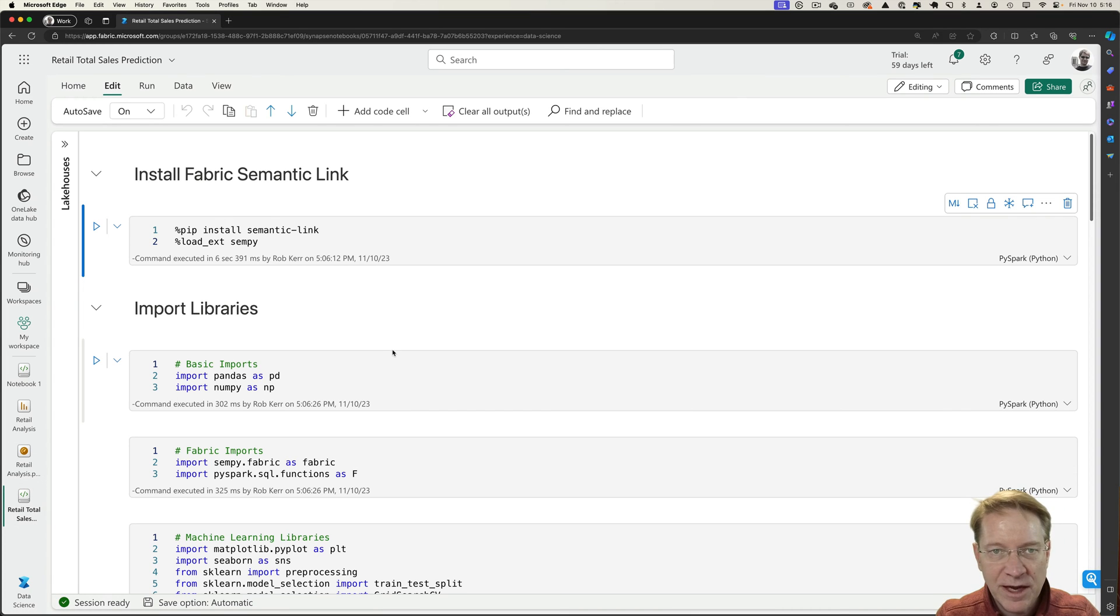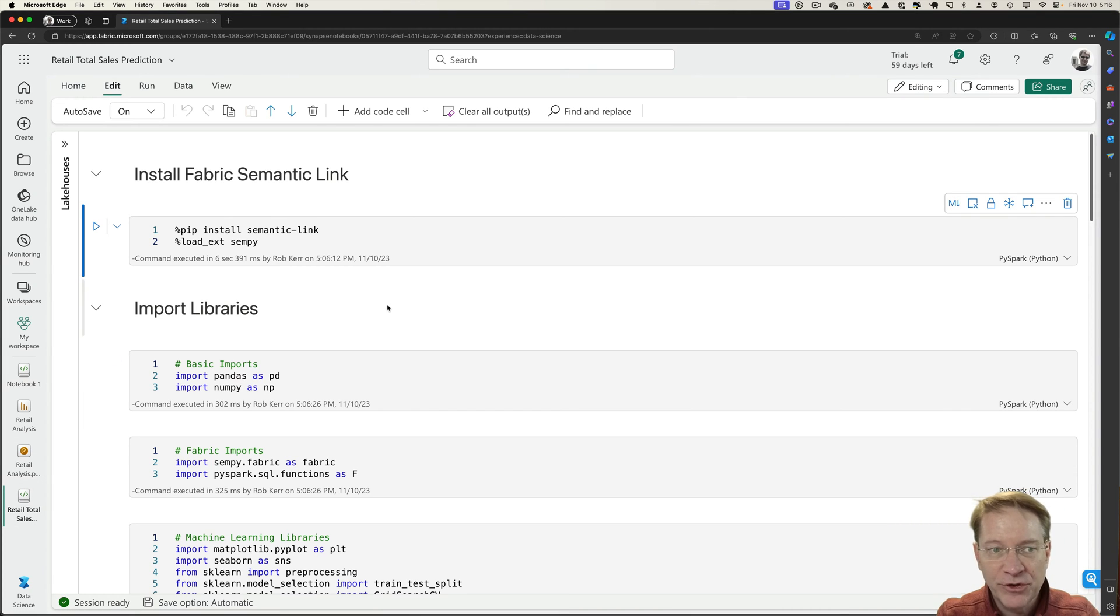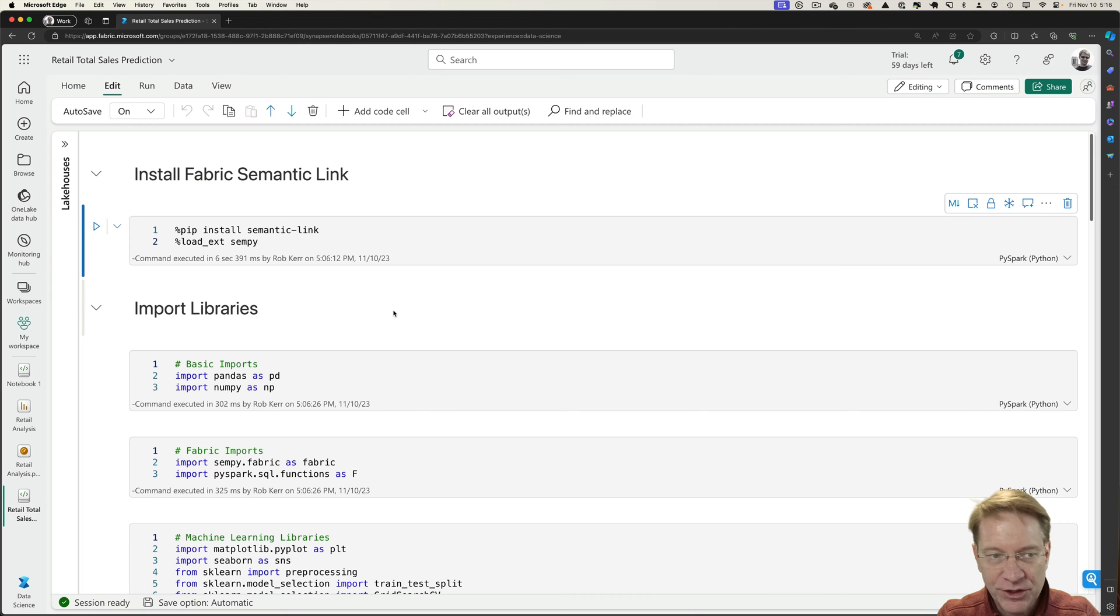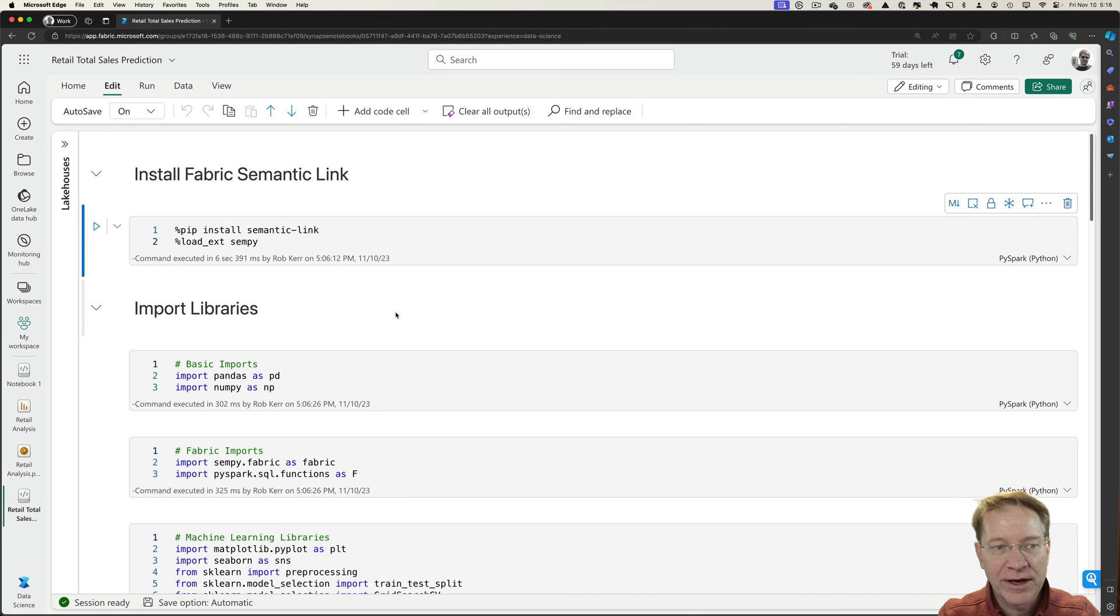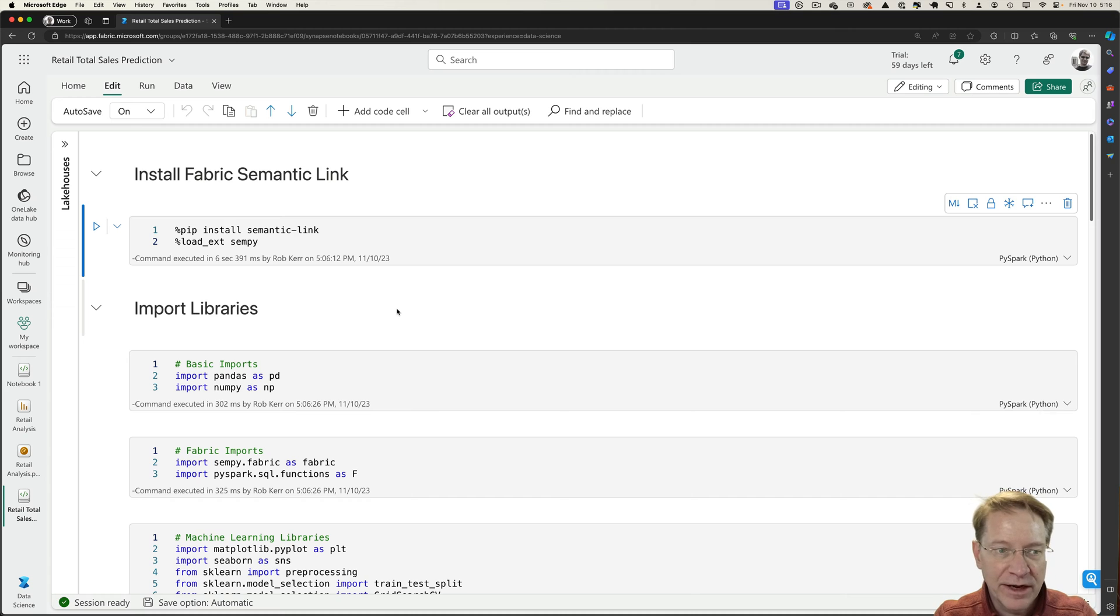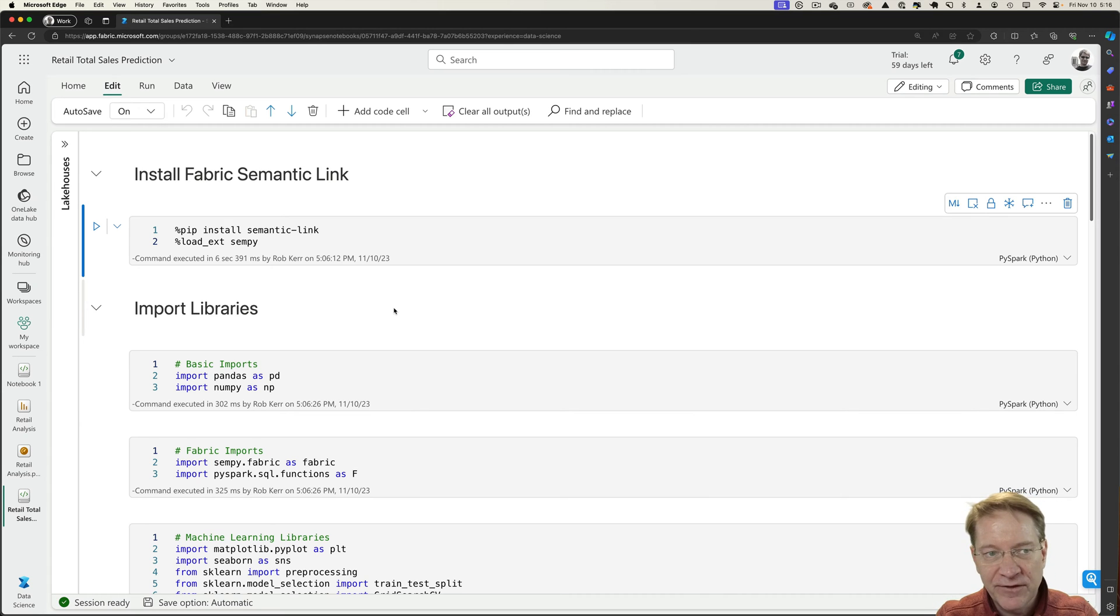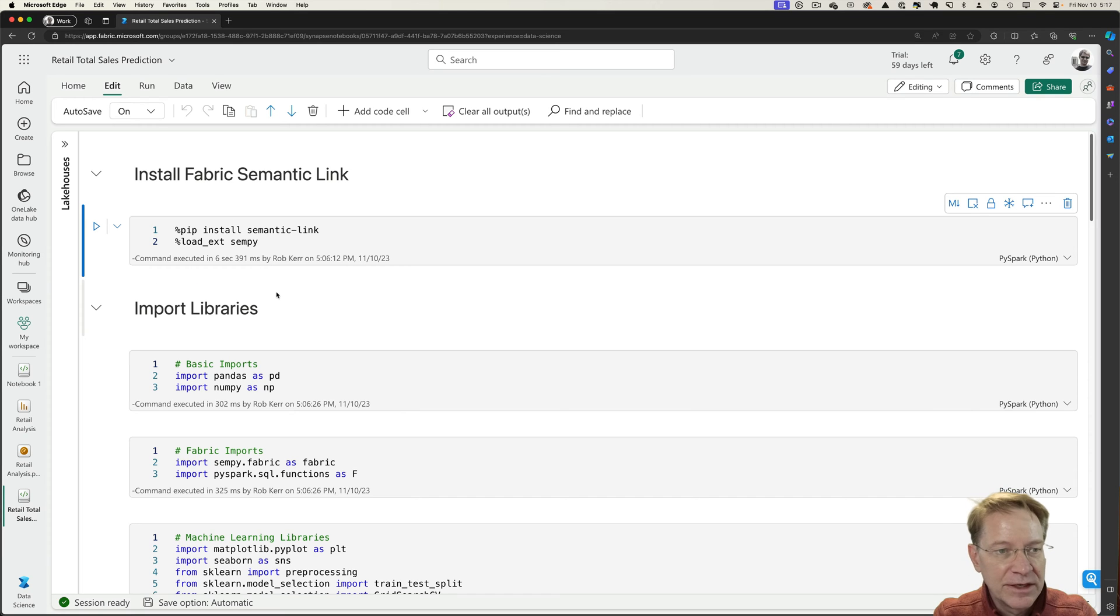Rather than typing out this notebook step-by-step, what I'm going to do is walk you through the notebook as it's finished, and we'll run every step and see together how we actually go about grabbing the Power BI data, creating a predictive analytics model with it, and then saving that model back to the Fabric model registry.